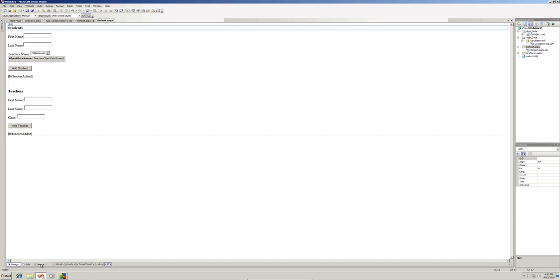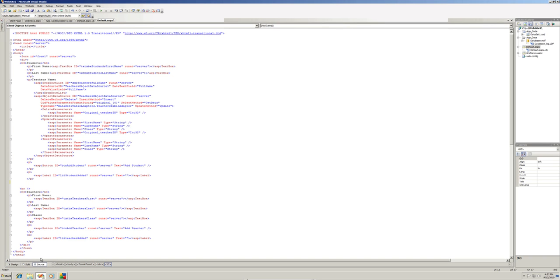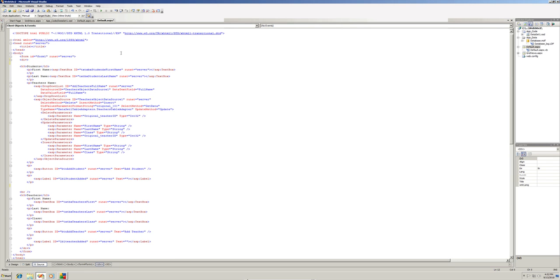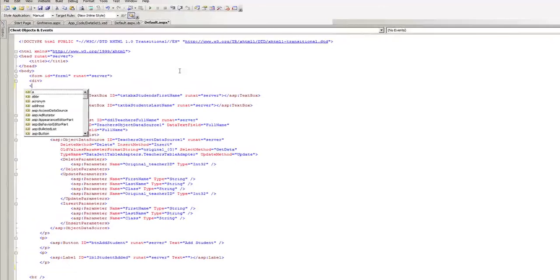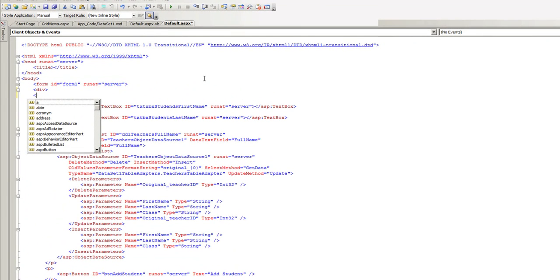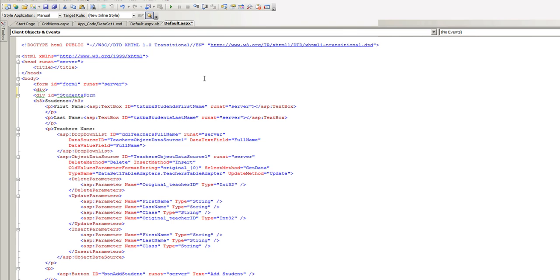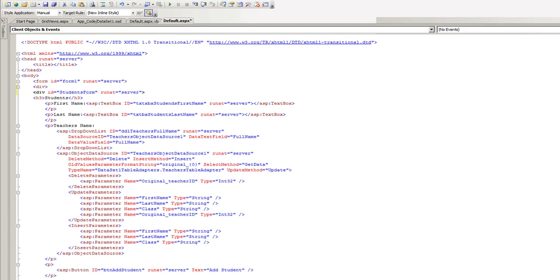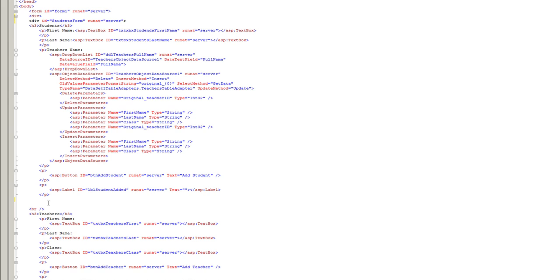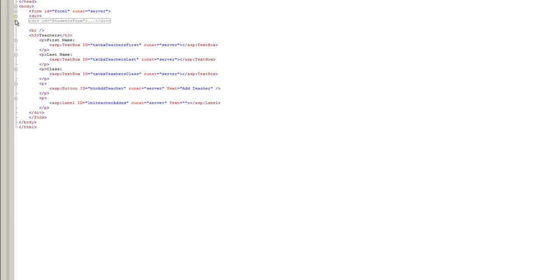I'm gonna get into the source of this page. Let's add a div here. I'm gonna give it an ID of students form and it's gonna have a run at server tag. We need to take the ending tag of this div and put it at the end of this form. And this div should include the student form. Perfect.